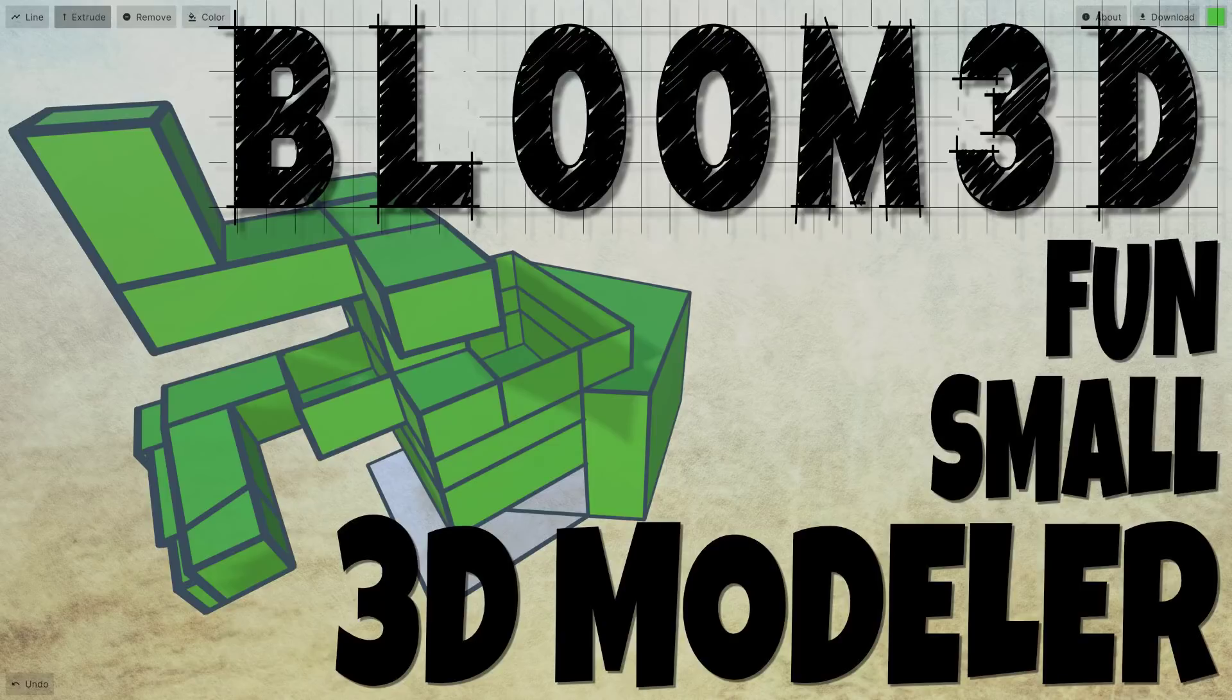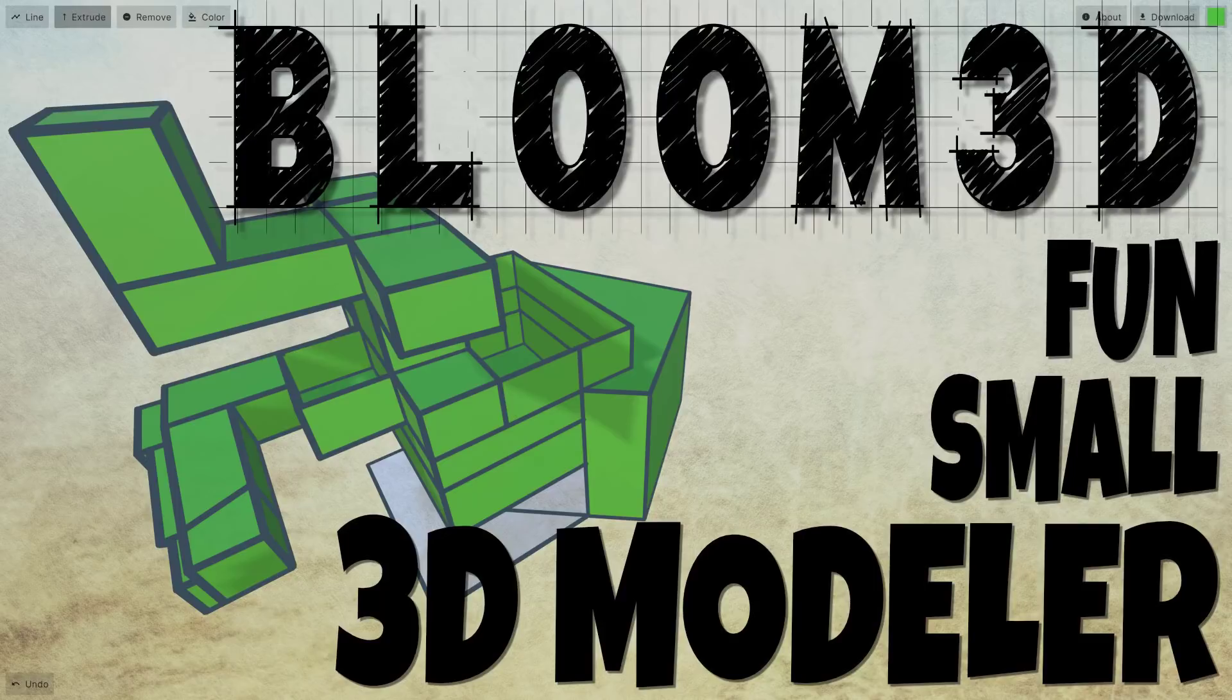Hello ladies and gentlemen, it's Mike here at Game From Scratch, and today we're looking at a brand new toy slash tool called Bloom 3D. I'm going to start this thing off with a warning: if you want to be productive this afternoon, don't check this out, because it's strangely addictive.